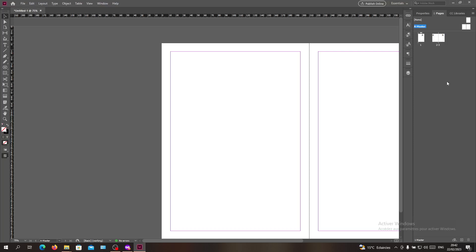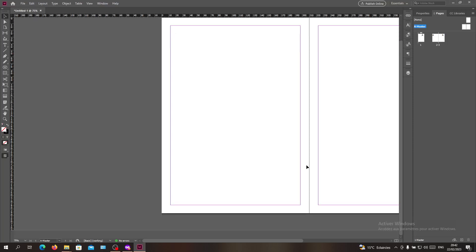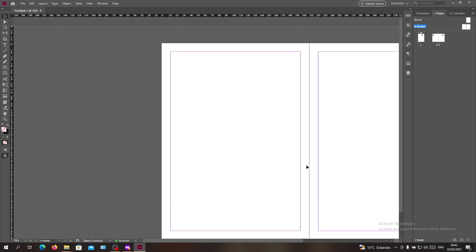Hello guys and welcome to another tutorial. Today I'm going to show you how to name your pages in Adobe InDesign. The first thing I want you to do is to open your Adobe InDesign software and follow these simple steps.